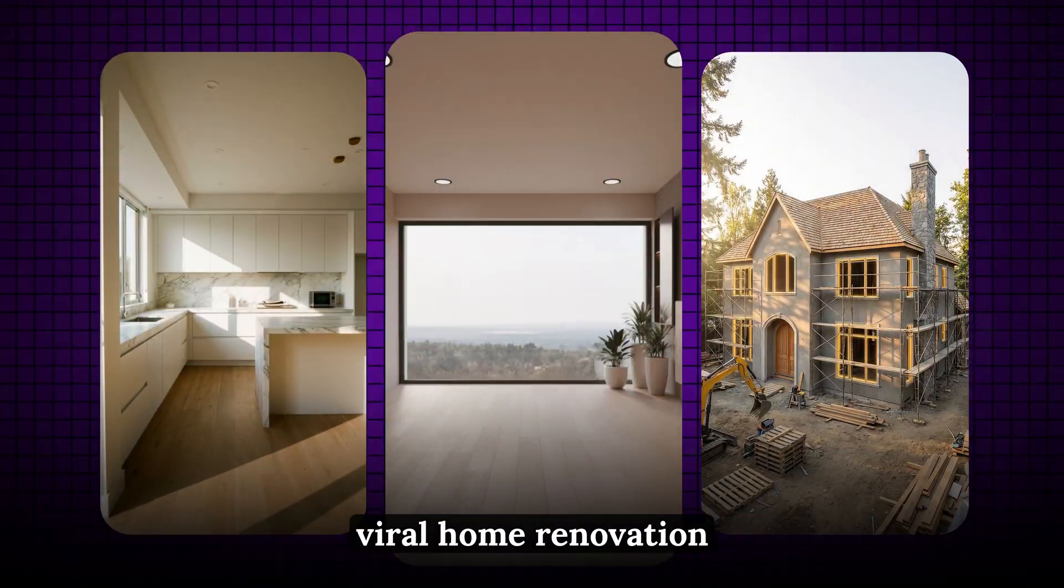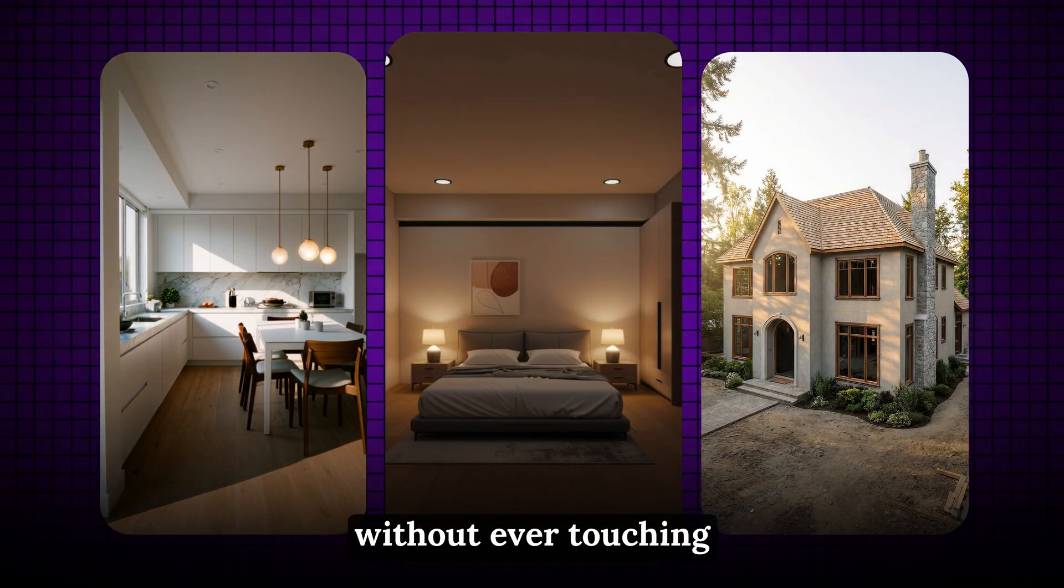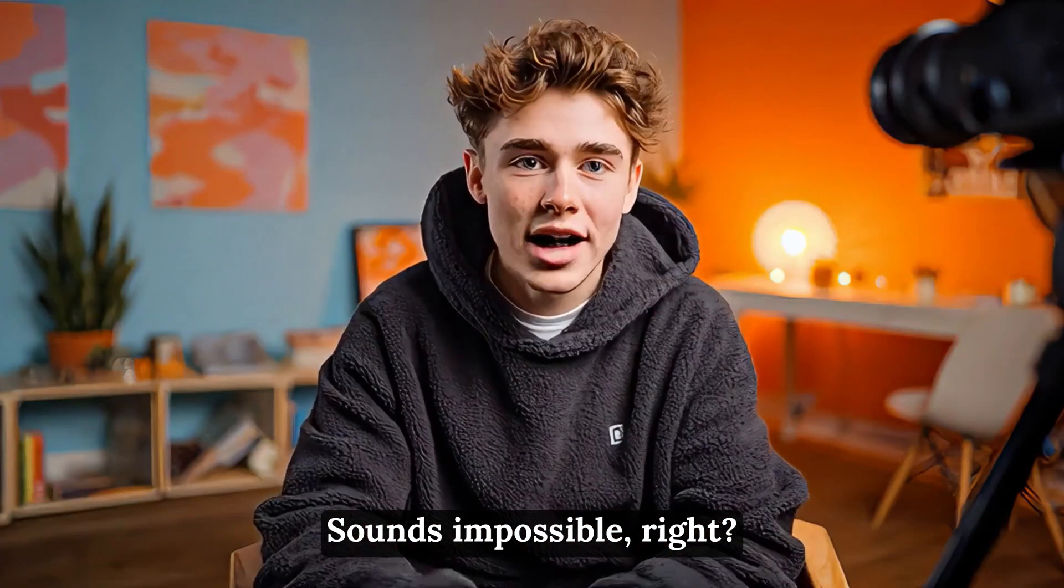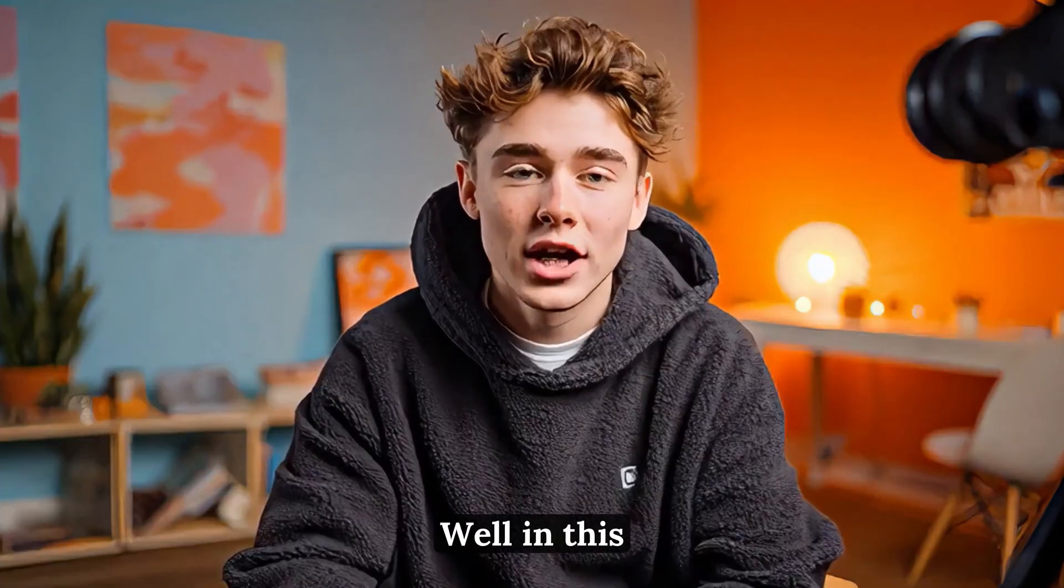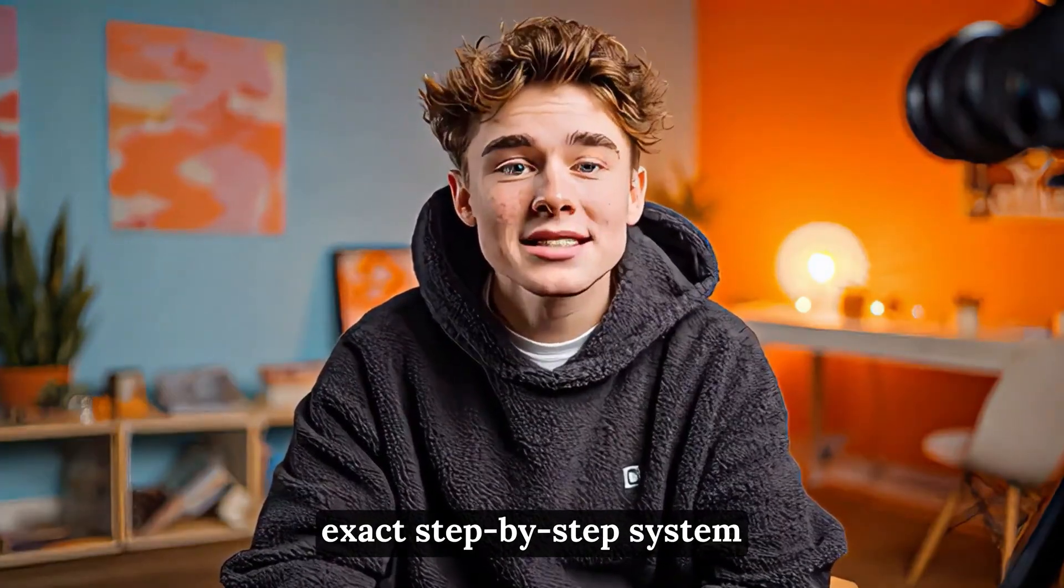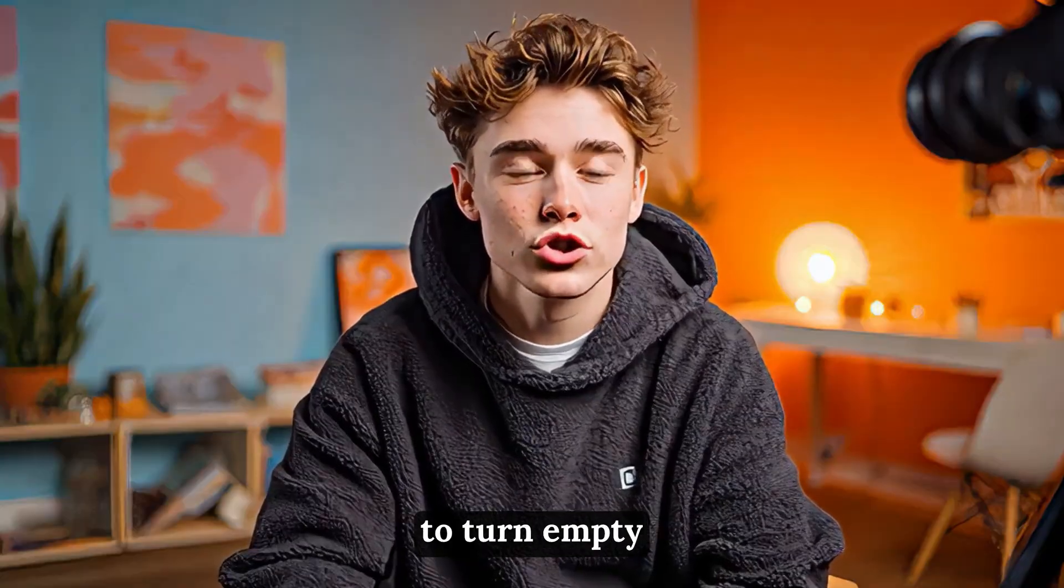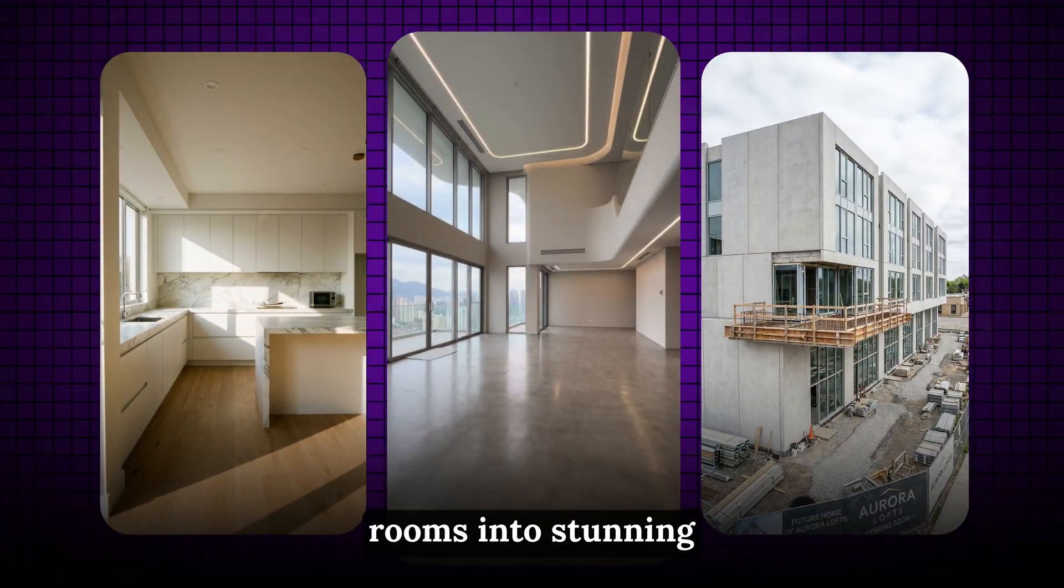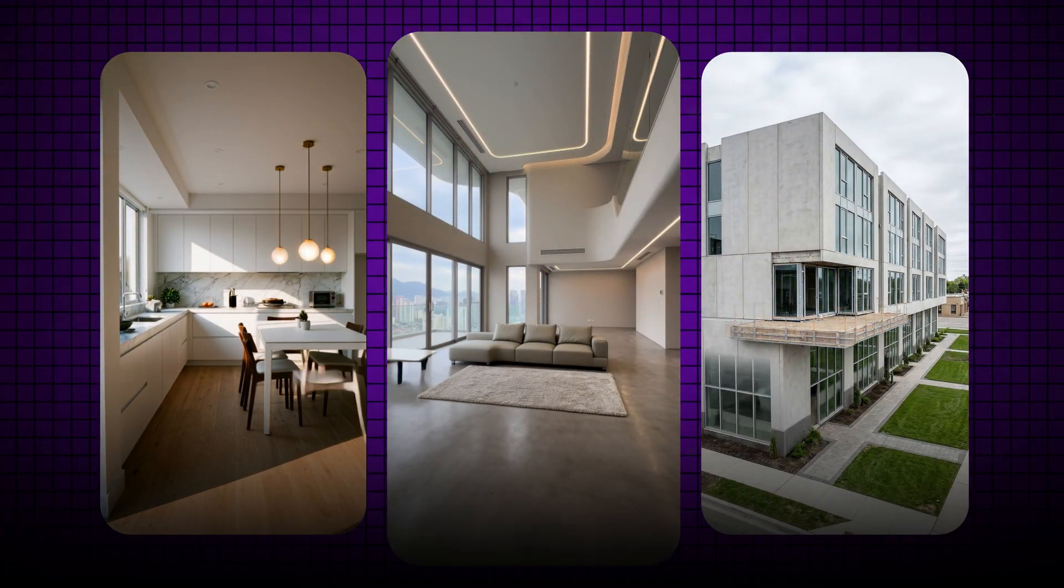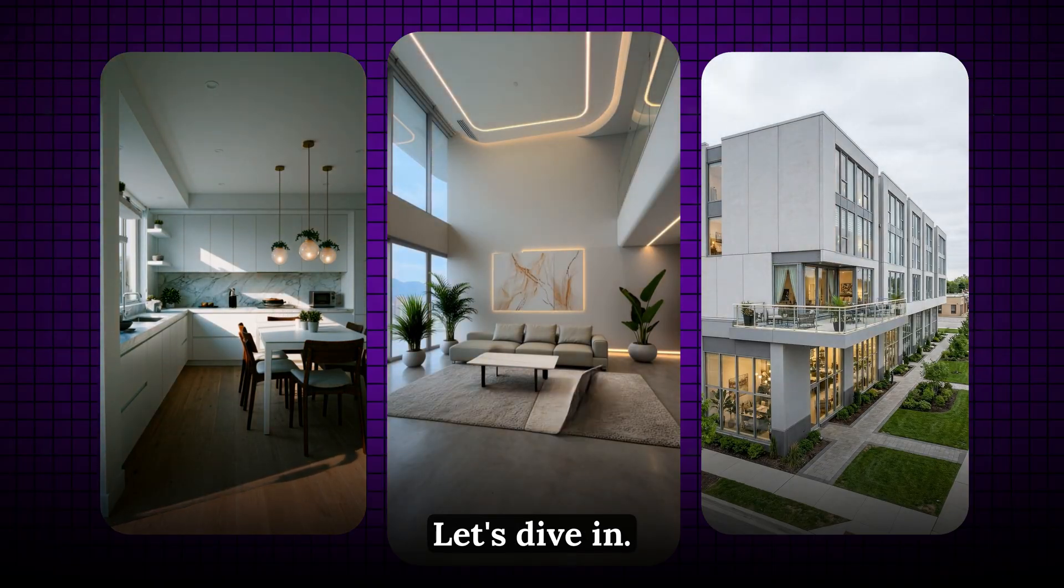Want to make viral home renovation videos like this, without ever touching a camera? Sounds impossible, right? Well, in this video, I'm going to show you the exact step-by-step system these creators use to turn empty rooms into stunning makeovers, all in minutes. Let's dive in.